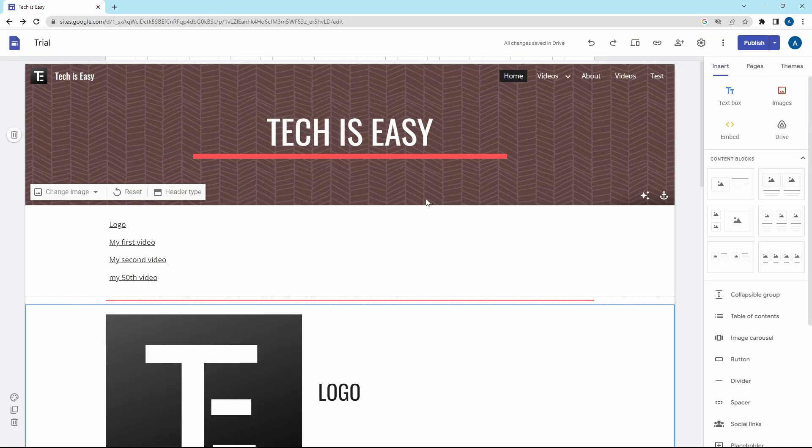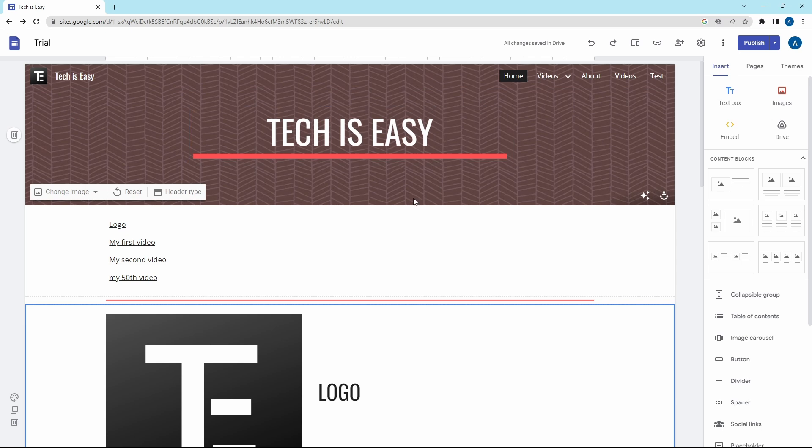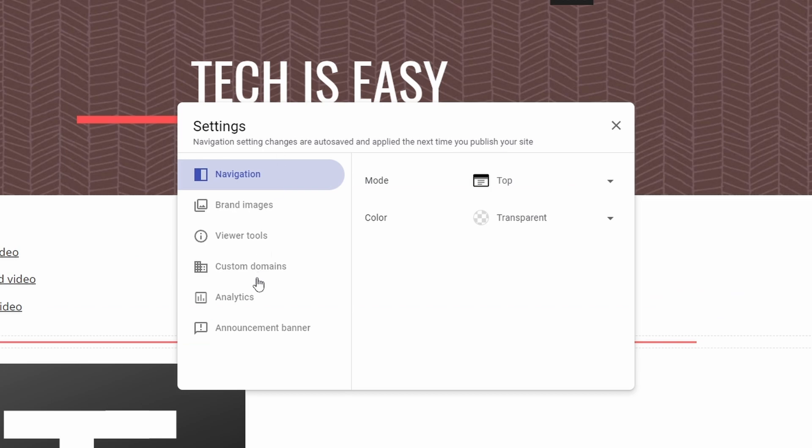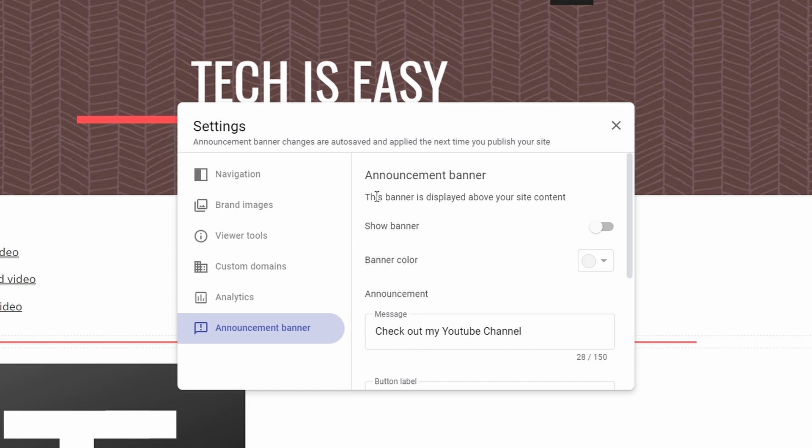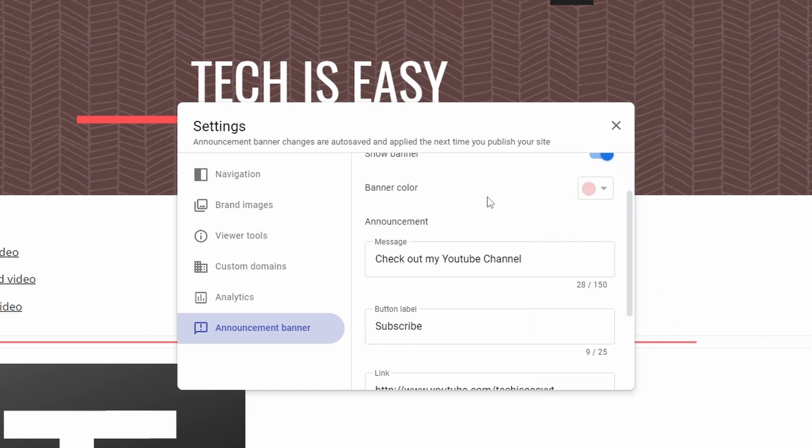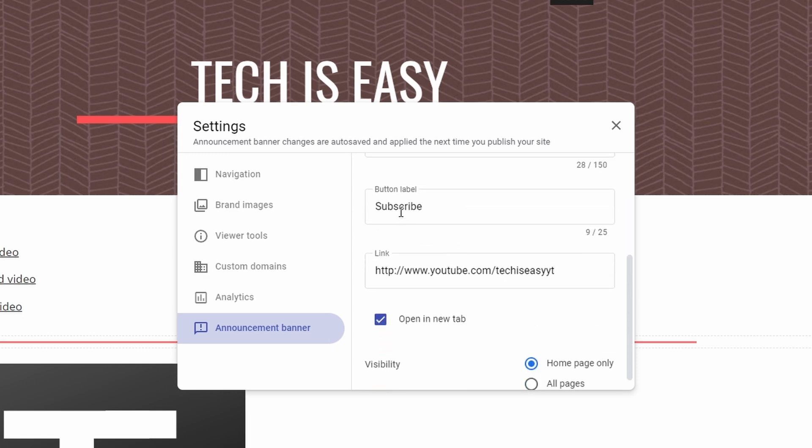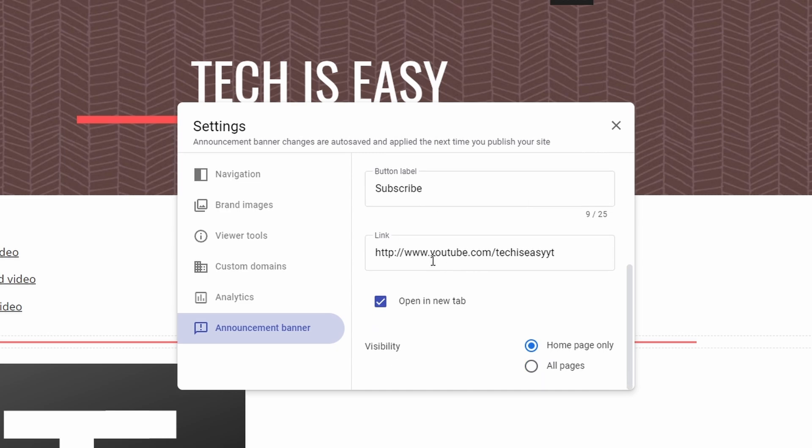The next thing you can do is add an announcement banner to your website. Basically it's a banner which will remain on the top of your website and you can add text and a link to it. I'll show you how to add it. Just click on Settings, which is over here. And over here, select Announcement Banner. That's the last option. Here they've said that this banner is displayed above your site content. To enable it, just click on this button over here. After that, you can change the color of the banner. Then you can add a message. After that, there'll be a button and you can change the text from here and add a link over here. And then just close Settings to see how it works.